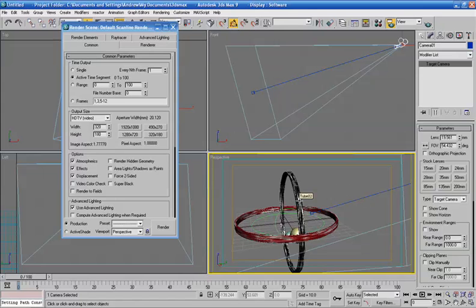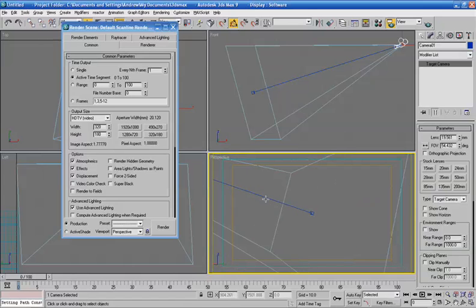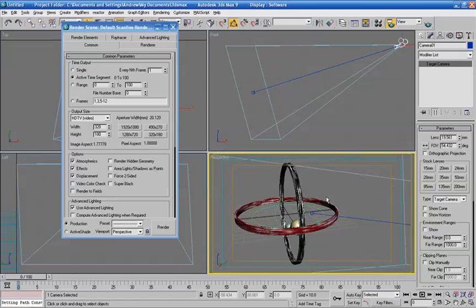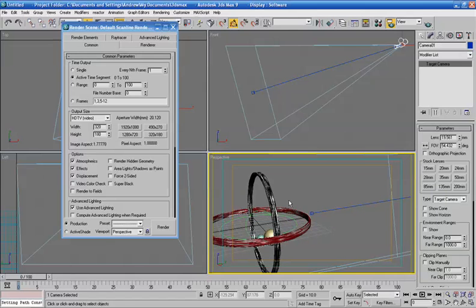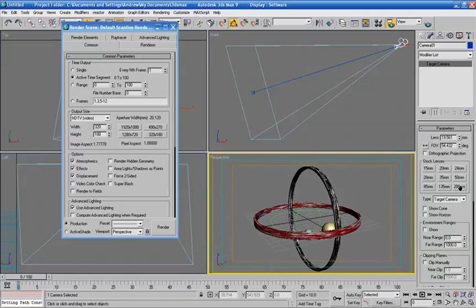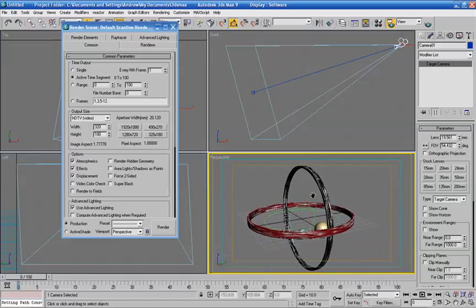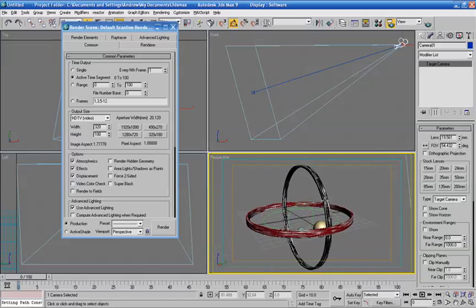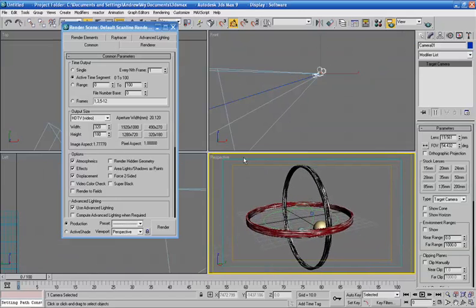If you hit the F key, it frames the whole thing and allows you to orbit around everything in the scene, not just a stupid little block. Anyway, to create a camera, I want to create my camera from this angle. You can hit Control-C and voila, you've got a camera.